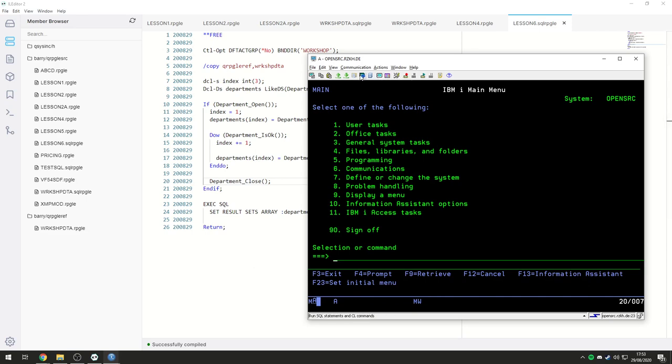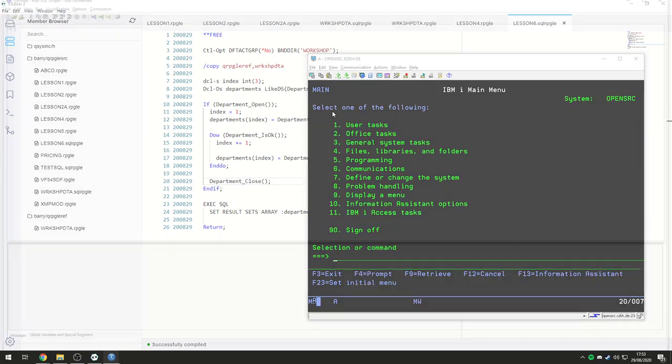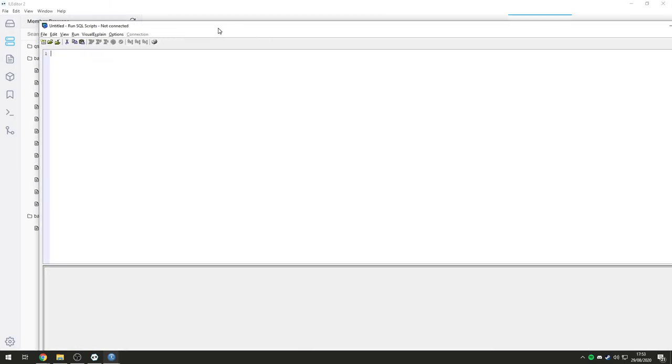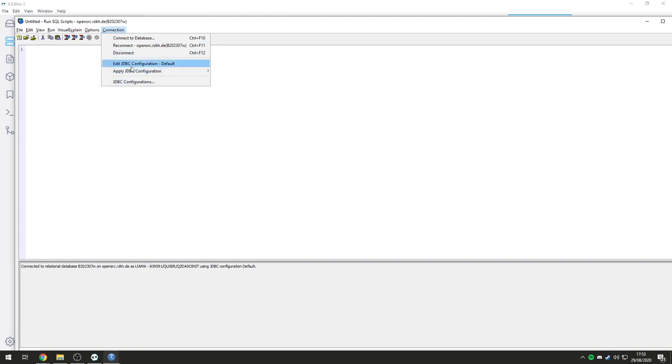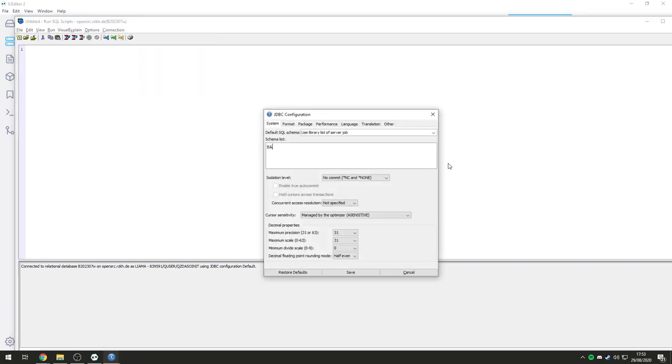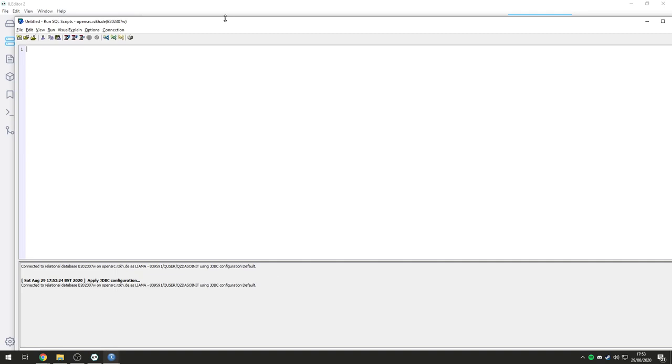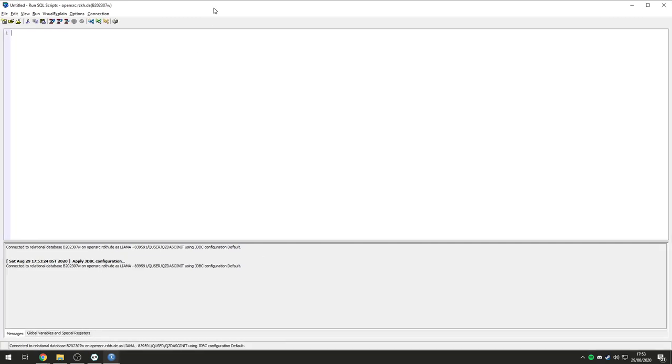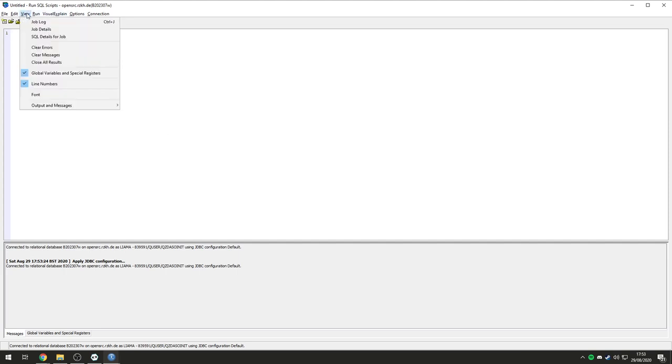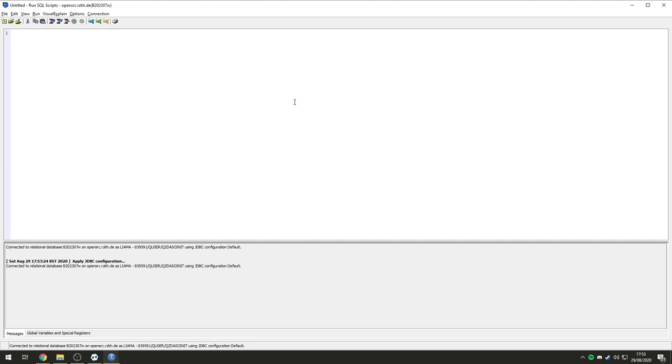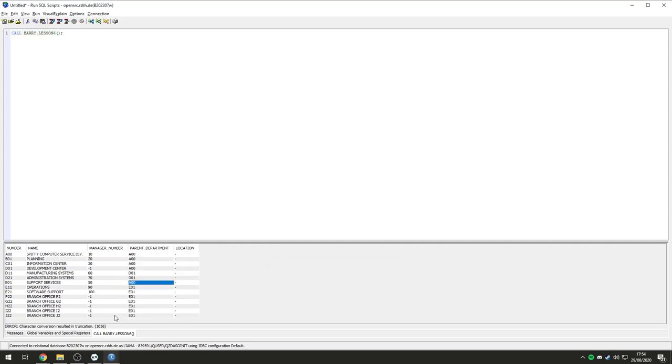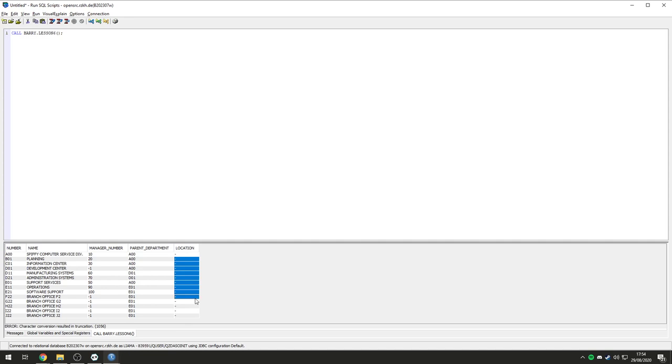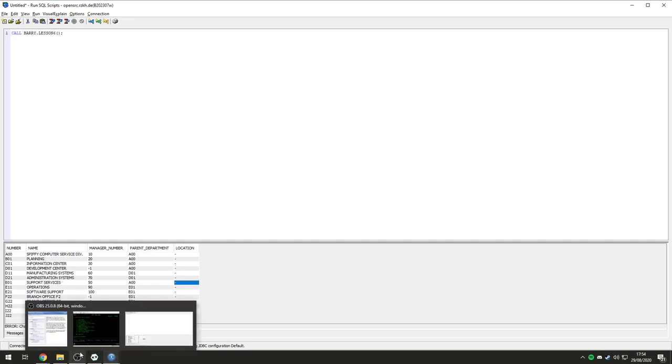Don't do anything in green screen. But what we are going to do is pull up a run SQL scripts right here. And we need to make sure that the library list is correct. So, I'm just going to go edit JDBC configuration. Schema list. I'm going to put barry and sample on there. Save. Applying the configurations. And we're good. With run SQL scripts, you can actually call RPG programs. You can call ILE programs as a stored procedure. So, we can say call barry.lesson6. We actually got all of it. But for some reason, we have some locations that are null. We called a program and got relational data out of our program. Which is pretty crazy if you ask me.